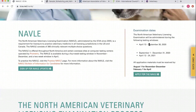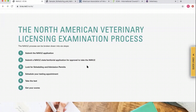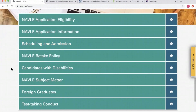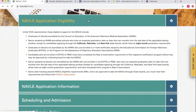This is where you'll see the current or upcoming testing windows. There's a nicely laid out six-step process showing you: apply, submit the two different parts of the application — there can actually be two separate applications or two parts to one application, which I'll talk about in a second — then scheduling and admission permit, scheduling your appointment, taking the test, and getting your scores. If you keep scrolling, you'll see a huge selection of drop-down menus.